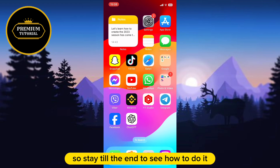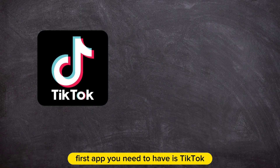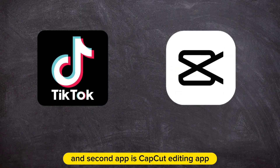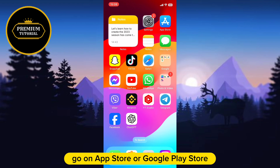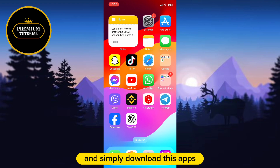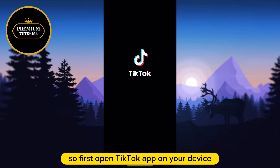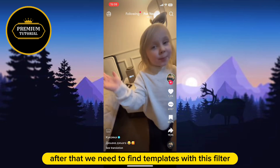Stay till the end to see how to do it. The first app you need to have is TikTok, and the second app is the CapCut editing app. If you don't have these apps, go on the App Store or Google Play Store and simply download them.